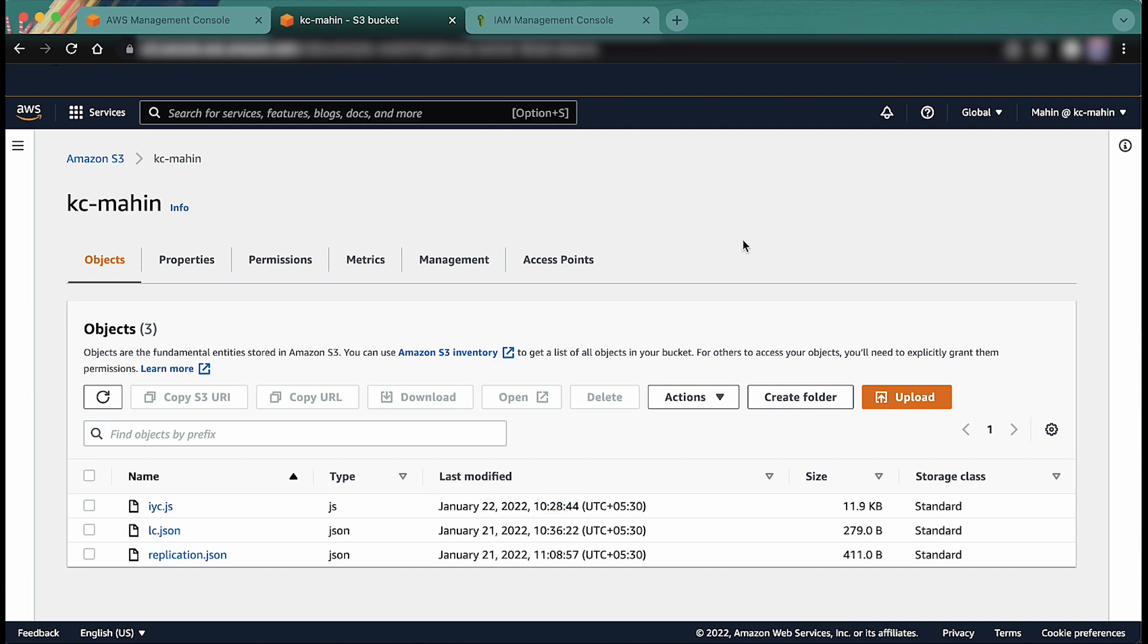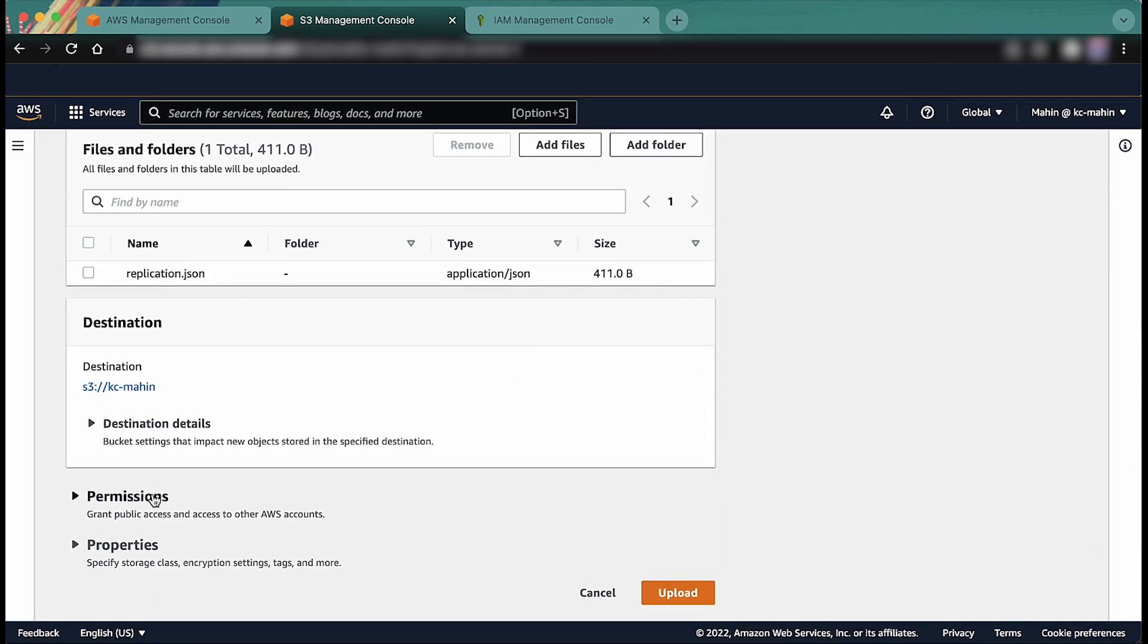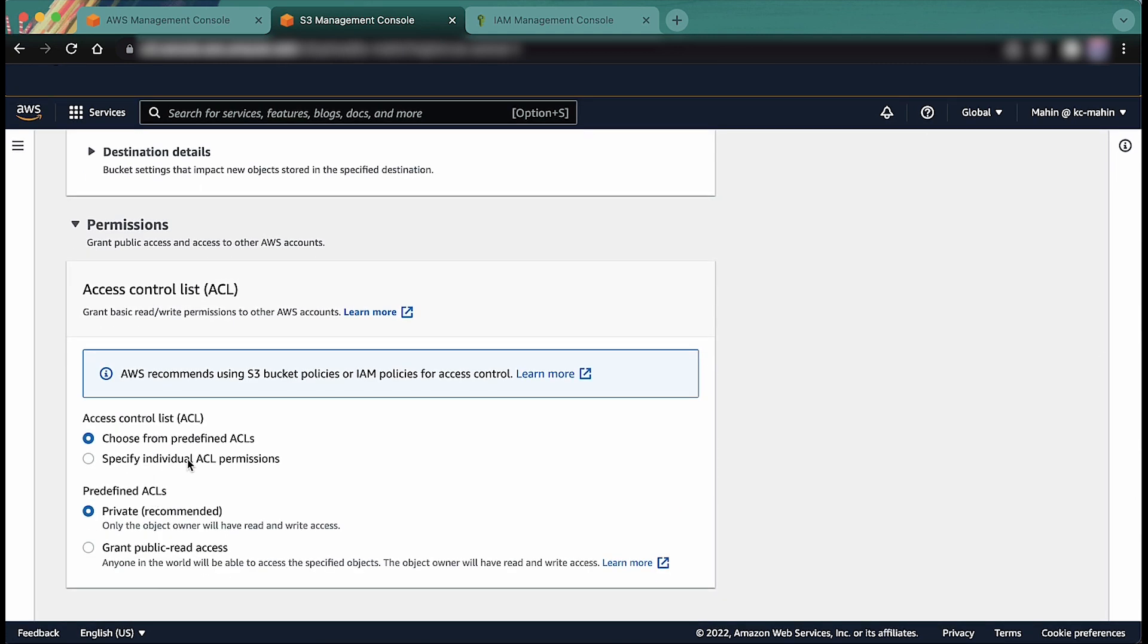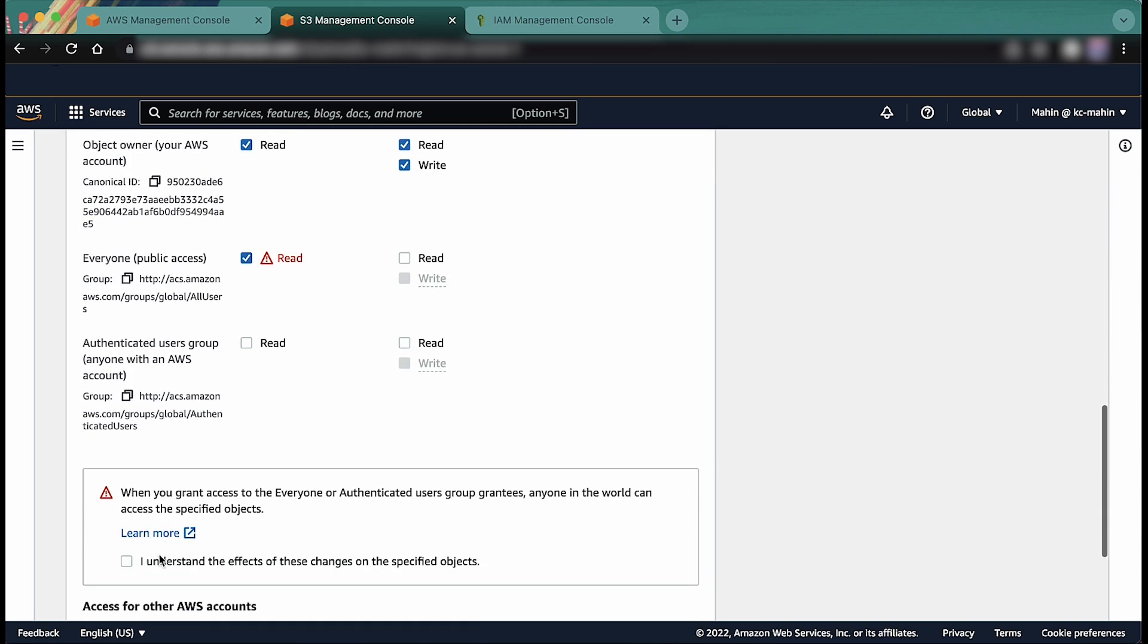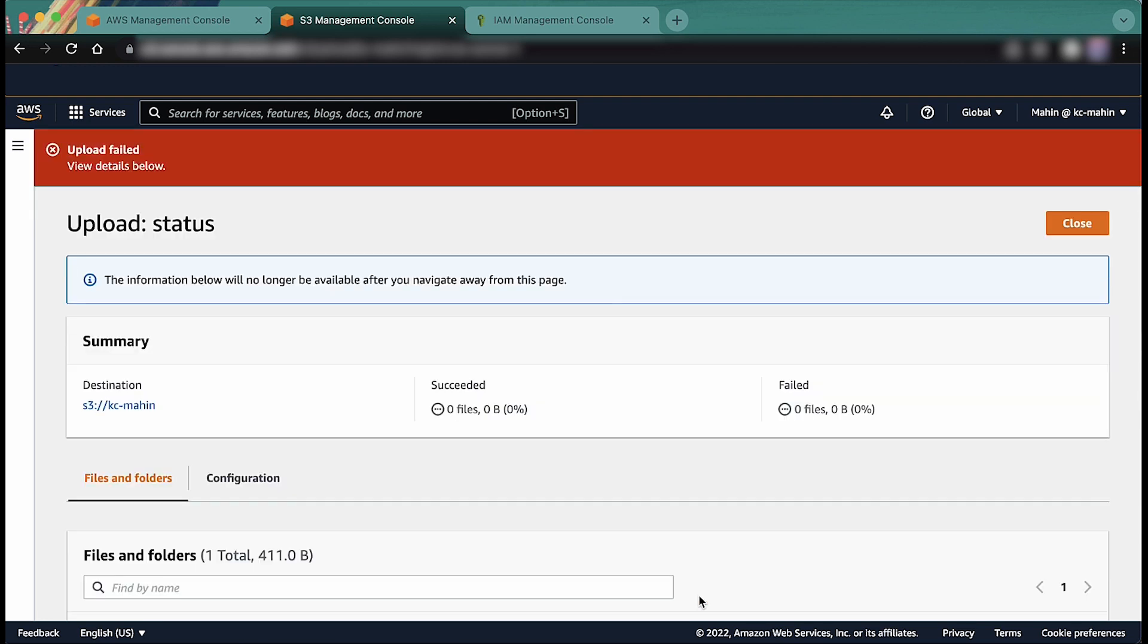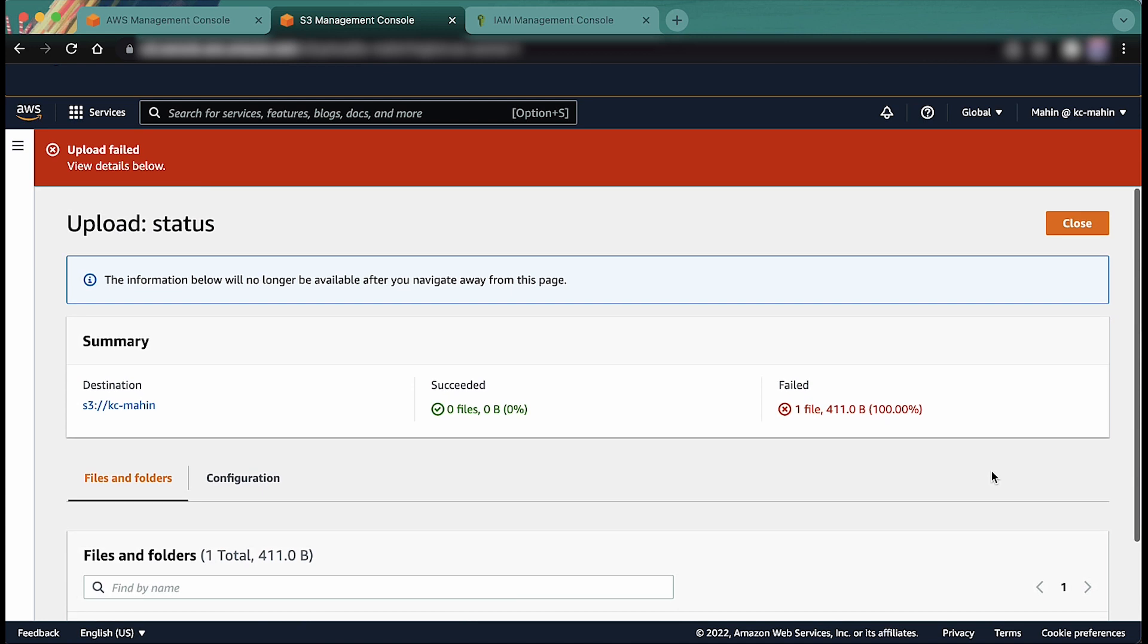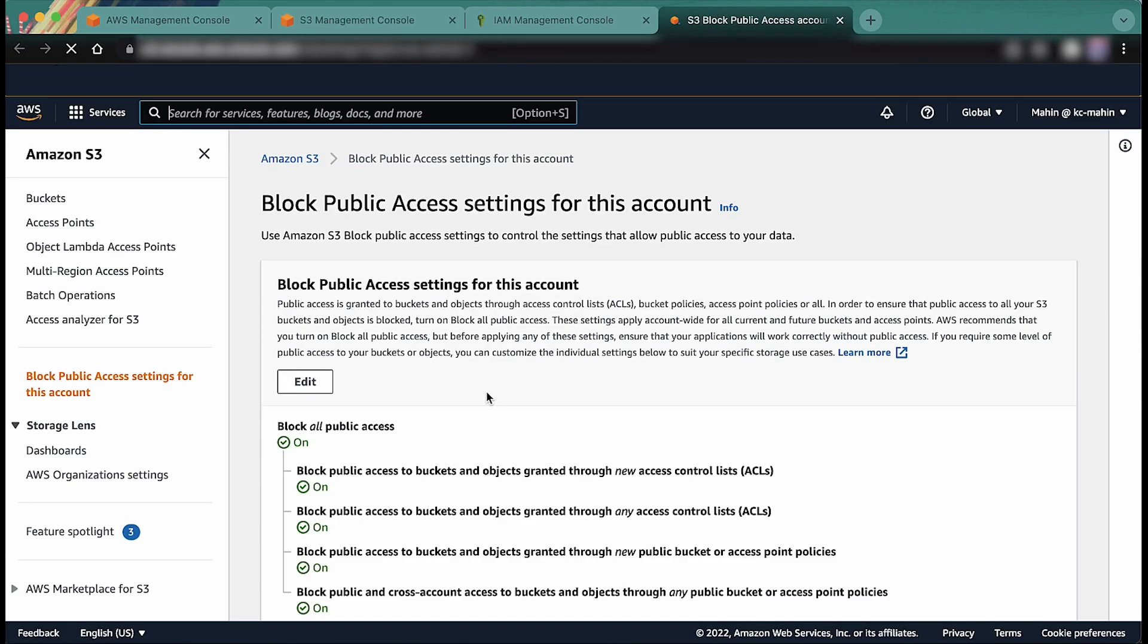Finally, if you are passing the public ACL in the upload request and block public access settings are turned on, then S3 will deny the request. You must check and turn off the public block access settings for the ACL.